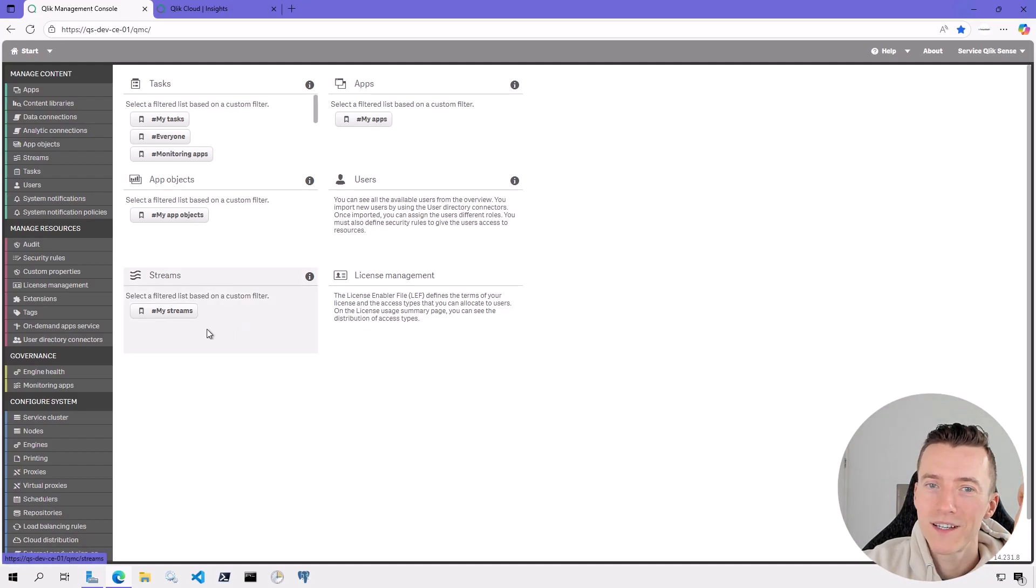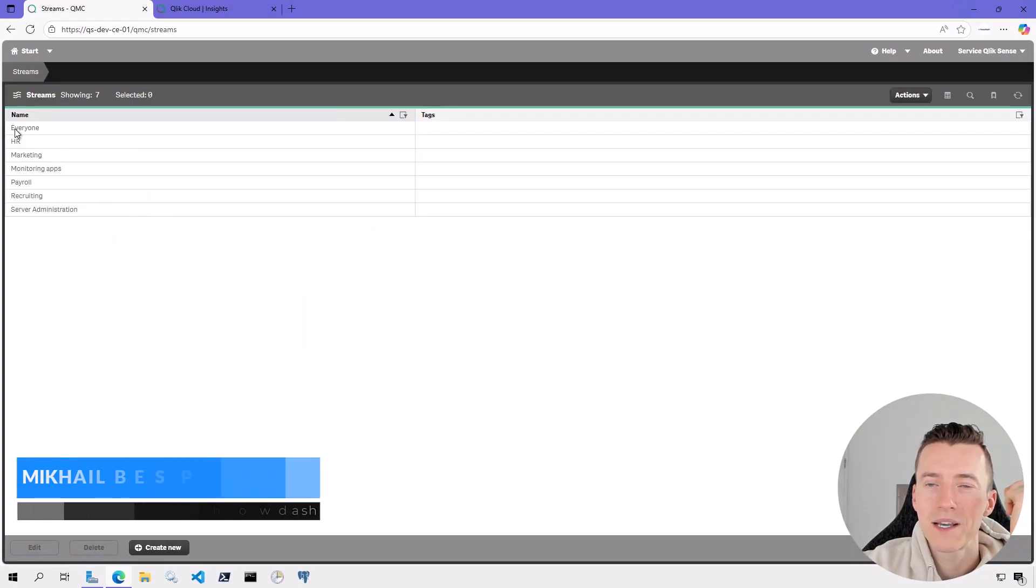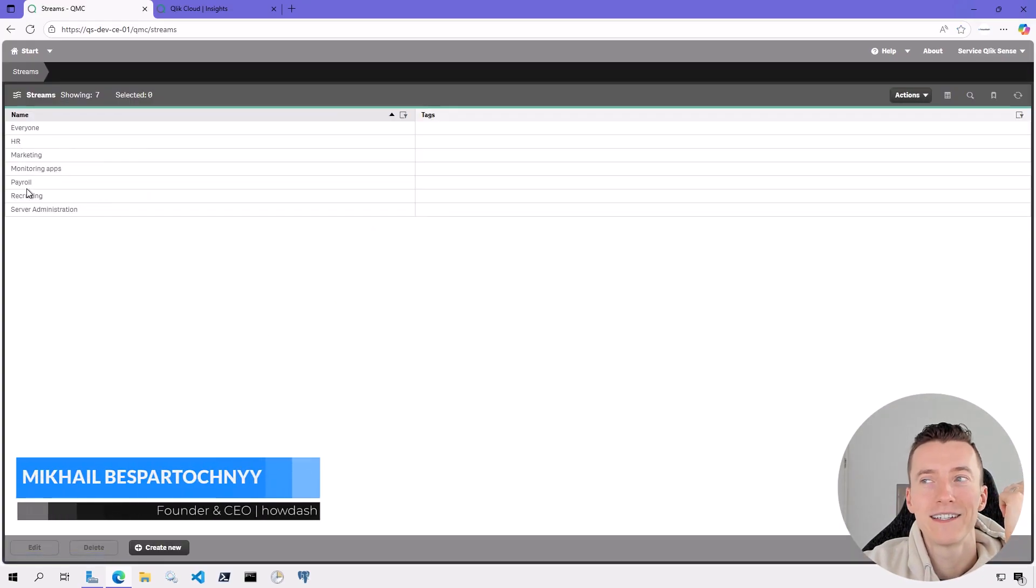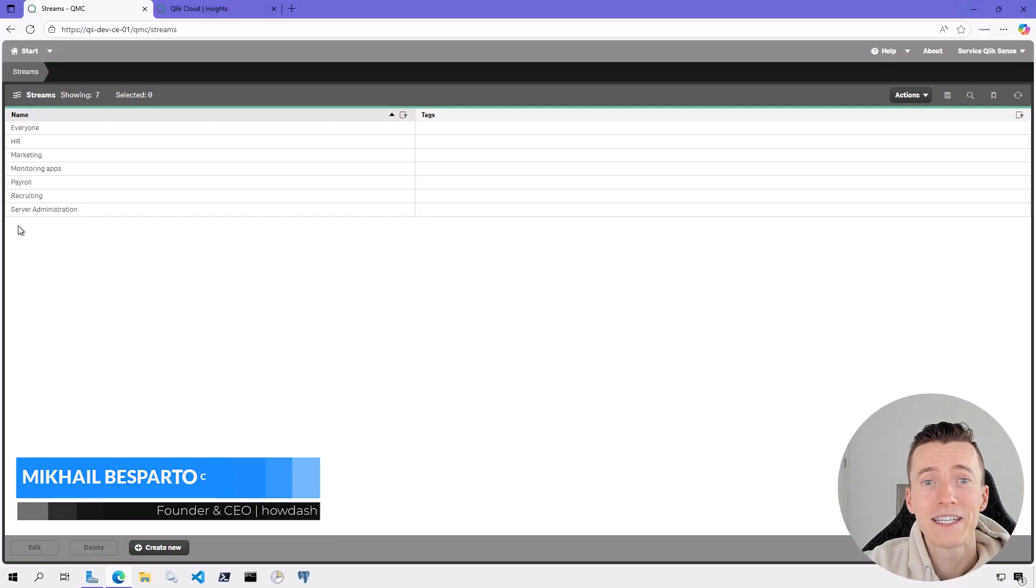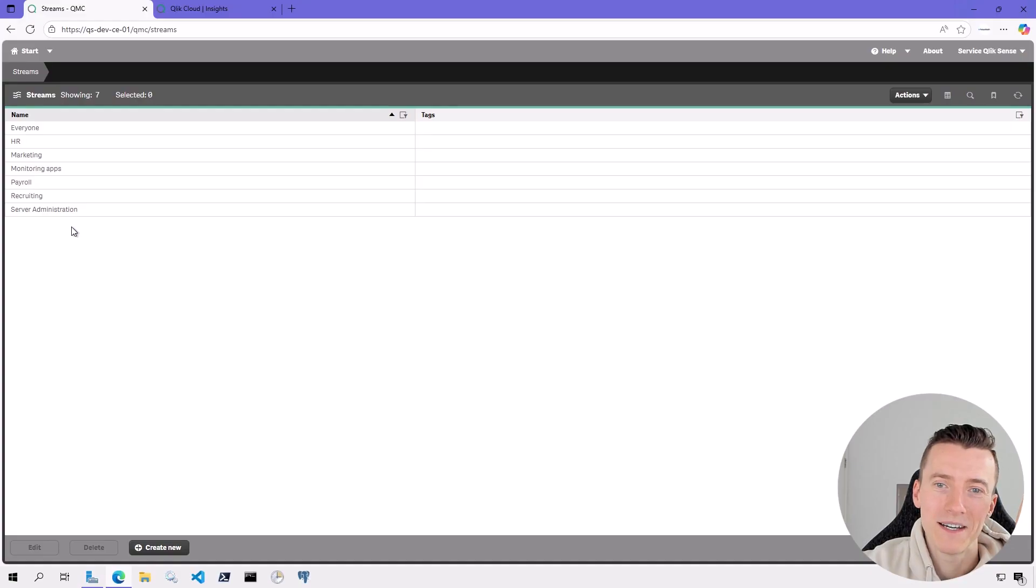Streams. What are they? Are they something complicated and advanced, something only the most elite admins know? Not really, no.